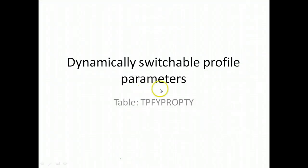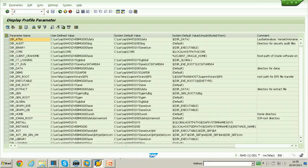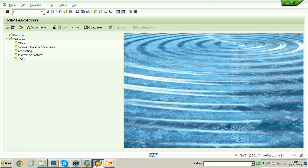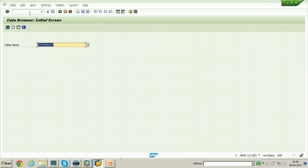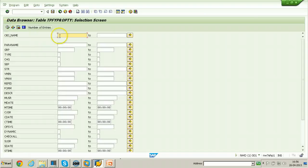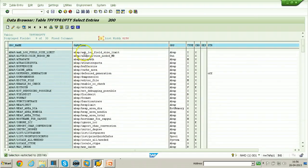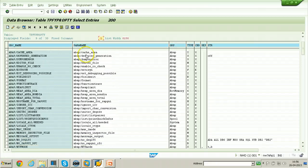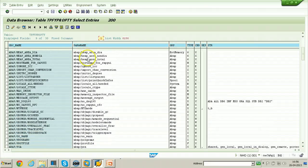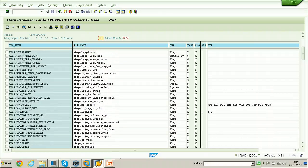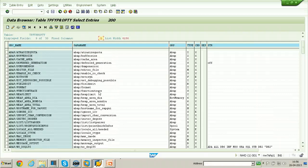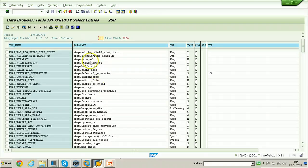Dynamically switchable profile parameters can be displayed using the table TPFYPROPT. To display the table, use transaction SE16 and enter the table name TPFYPROPT. Click on Table Content and it will show you all the list of parameters which are dynamically switchable, meaning these parameters can be changed without needing to restart the server to get the effect after the change.